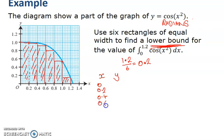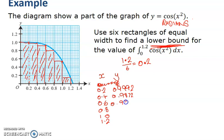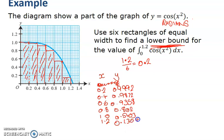For x equals 0.2, 0.4, 0.6, 0.8, 1, and 1.2 — I could have got this off the graph but I'm doing it as accurately as I can. I don't want the value at 0 for the lower bound; I want it starting at 0.2. So: at 0.2 I get 0.9992; at 0.4 I get 0.9872; at 0.6 I get 0.9358; at 0.8 I get 0.802; at 1 I get 0.5403; and at 1.2 I get 0.1304.